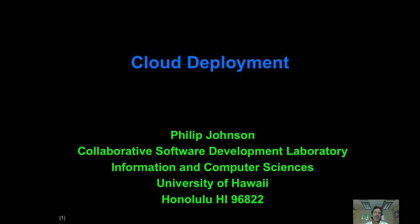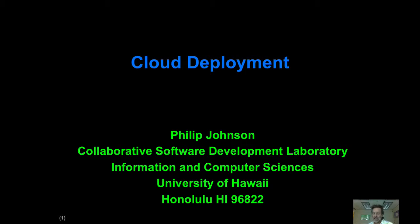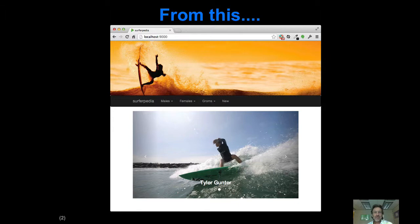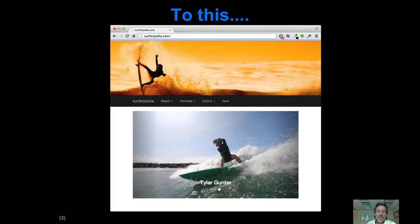Aloha and welcome to the screencast which is an introduction to the module called Cloud Deployment. I think this is going to be the coolest and most fun module that you've had all semester, and it's for a very simple reason: because what you're going to do is go from this to this.